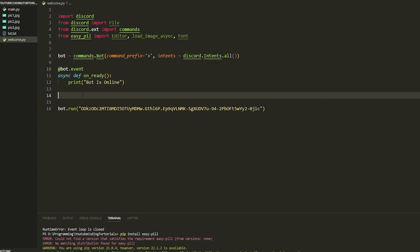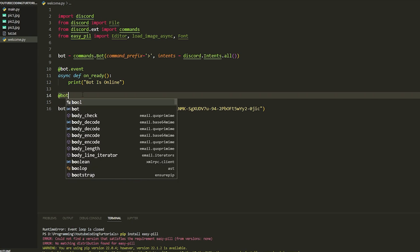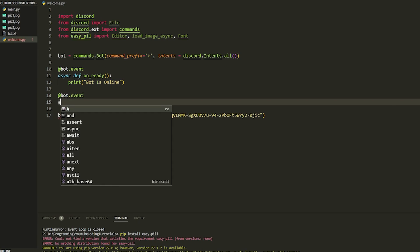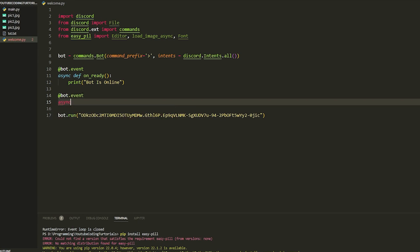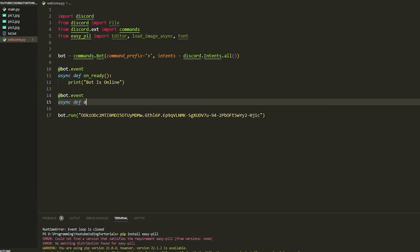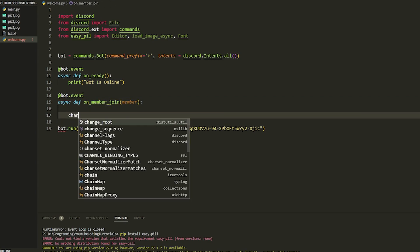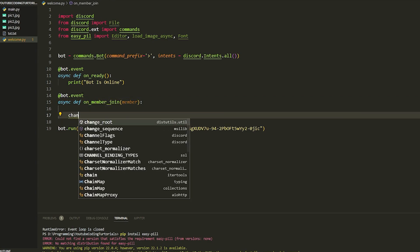Anyways, let's go. We're going to use an event: `@bot.event` and then `async def on_member_join` — because we're going to send a message when a member joins. We just put `member` in there, and then we're going to get the channel.